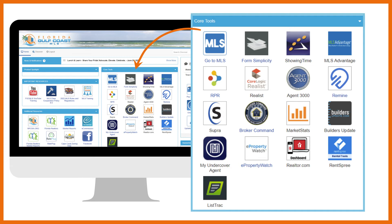Realtors Property Resource is the nation's largest property database exclusively for Realtors. RPR puts data, tools, and reports at your fingertips so you can respond to questions and requests instantly and position yourself as an essential part of every transaction.